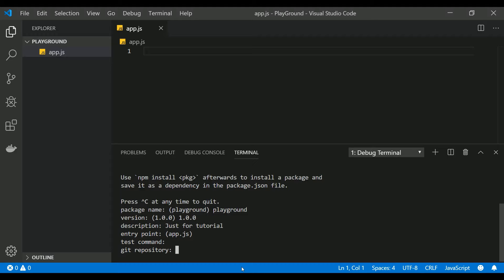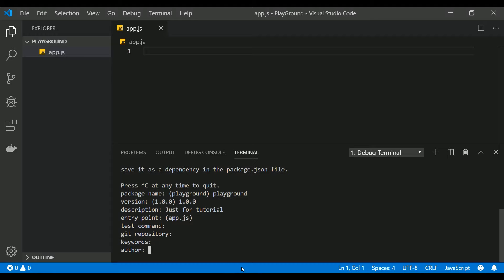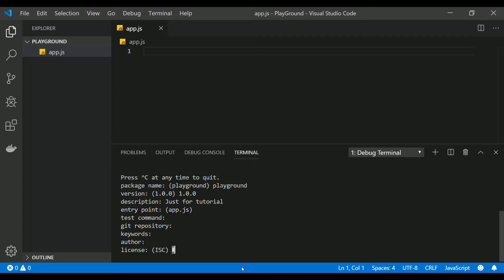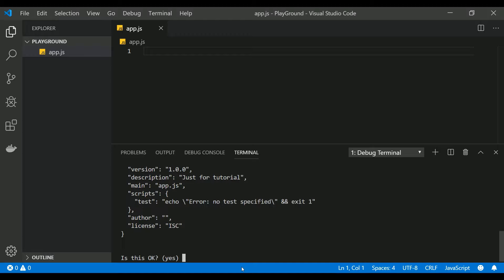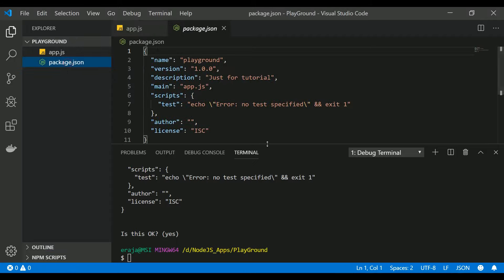This command we are not going to give any command, so you can skip this. Git repository, keywords, and if you want to give your name you can give the author name as well. It will ask for what type of license you're going to apply to this project. You can skip that as well so that it will take ISC and generate license. Finally, is this okay? Click on yes.